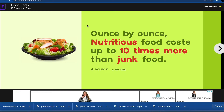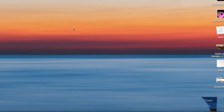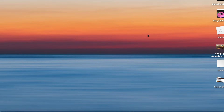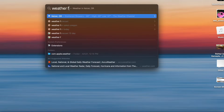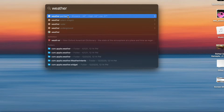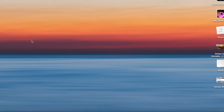To look up information quickly using Spotlight, press Command+Space Bar. This brings up Spotlight search — you don't even need to open Safari or Chrome. For example, you can type 'weather Portland' and get results right from the home screen. It's really handy.